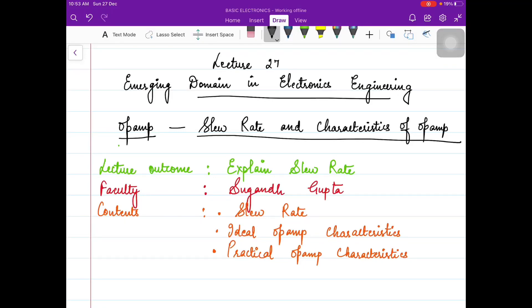Hello, students. Welcome to the next lecture of Emerging Domain in Electronics Engineering. In today's lecture, we will discuss the slew rate and the ideal and practical characteristics of OPAMP. In the previous lecture, we discussed the common mode rejection ratio of OPAMP and some numericals on CMRR. I hope you all must have understood it. Now let us move to another feature of OPAMP, that is the slew rate.